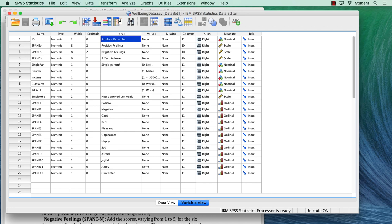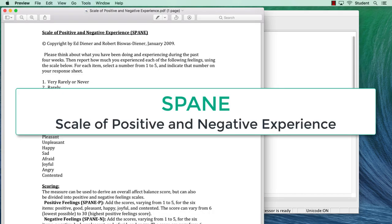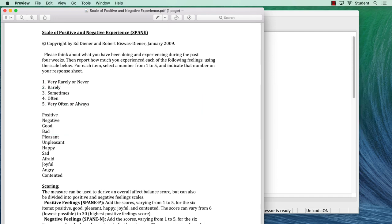This wise researcher used a validated survey for her project. The validated scale is called the SPANE, which is the scale of positive and negative experience. It is a scale used in the study of emotional intelligence created by Ed Diener and Robert Biswas-Diener. Always use validated scales instead of survey questions that you make up yourself.